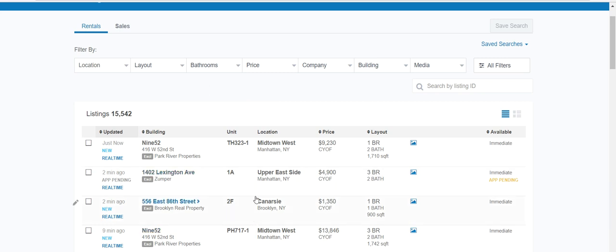The important thing to remember for rentals is that unlike sales, where everything is exclusively listed by one broker, rentals are more of a wild west. There will be exclusives listed by other brokers as well, and if that is the case, you can't just also post their listing.